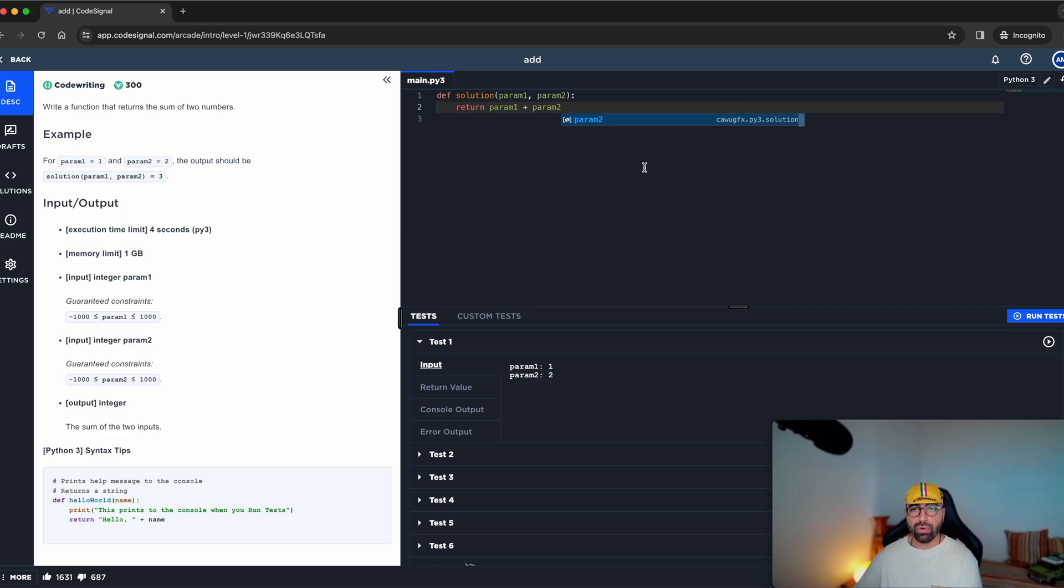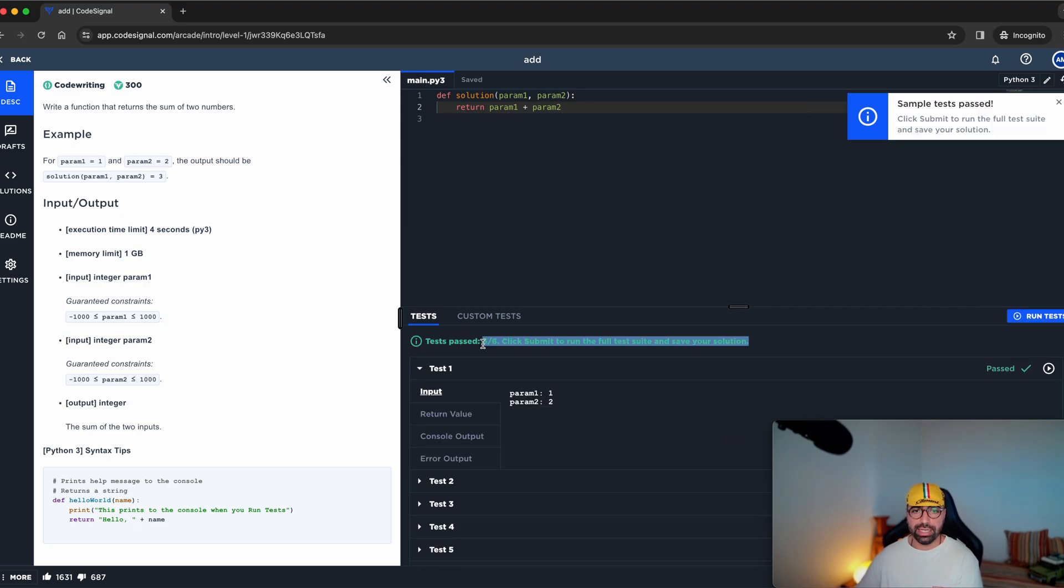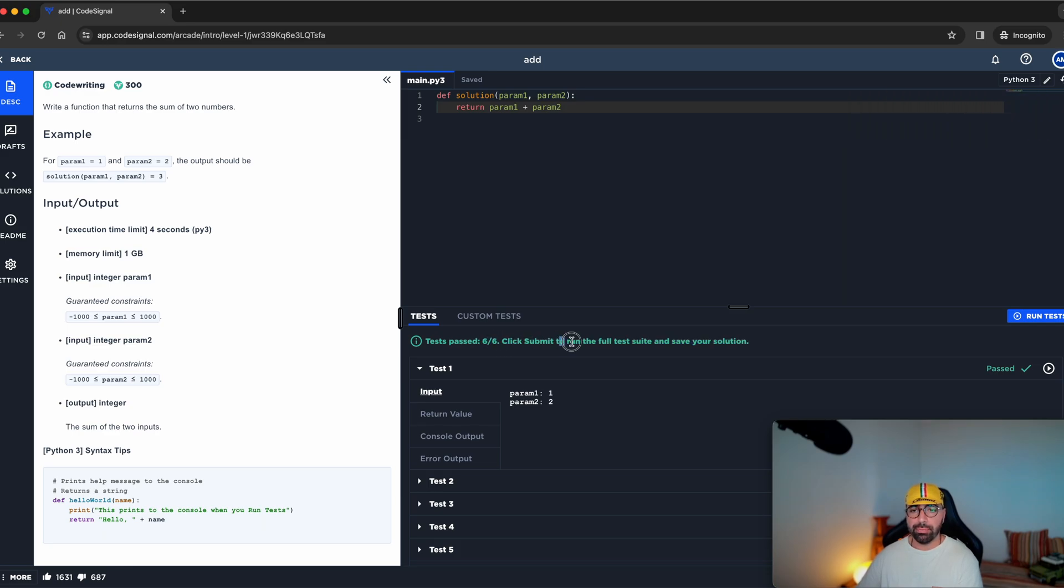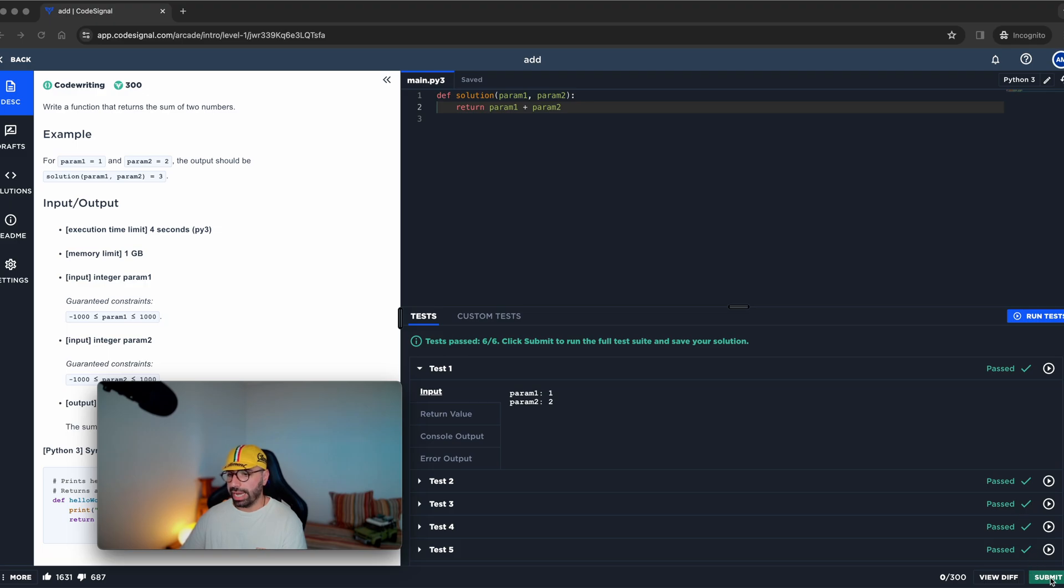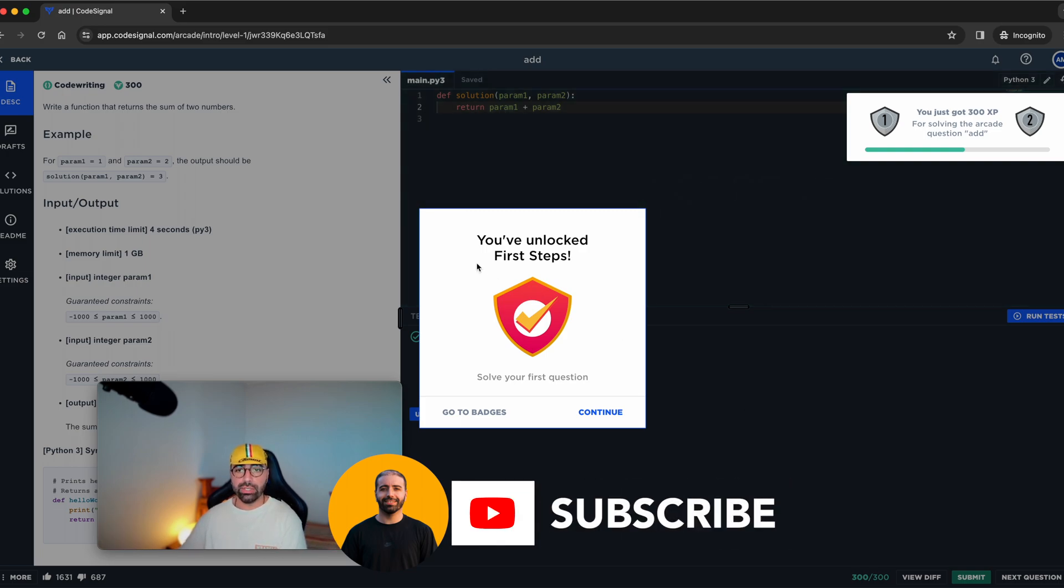If I run the test, we'll see if it works. What I can see here, it says that test passed six out of six. Click submit to run the full test suite and save your solution. Submit button is down the bottom here, down the bottom right. I'll click submit. And you can see that that was a correct answer.